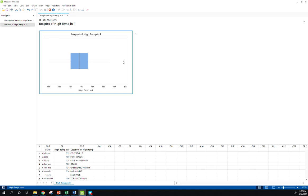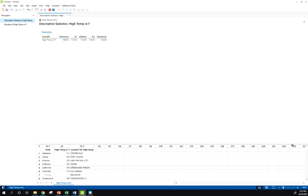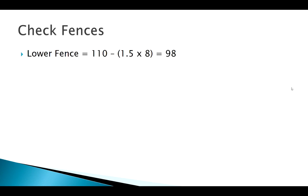So how did Minitab figure that out? Remember it uses our fence rule. Our minimum, using this five number summary, our minimum is 100, our Q1 is 110, our Q3 is 118, so that means your IQR is 8. So to check these fences manually, my lower fence would be Q1 minus 1.5 times 8. Remember 8 is our IQR, and we got that from 118 minus 110, so that leaves my IQR of 8. So my lower fence is 98. My minimum was 100, so there's nothing less than 98.